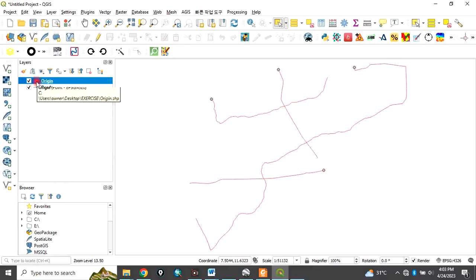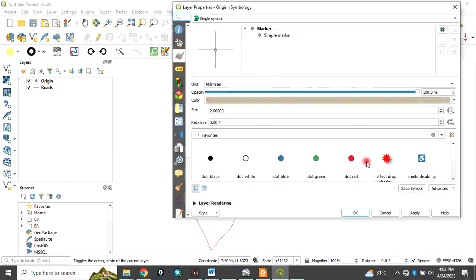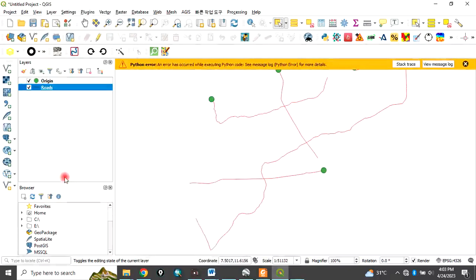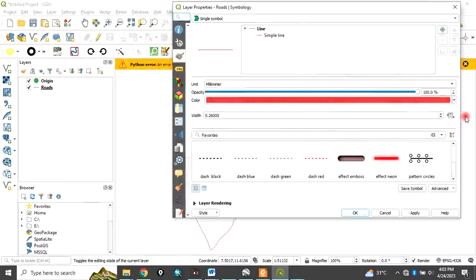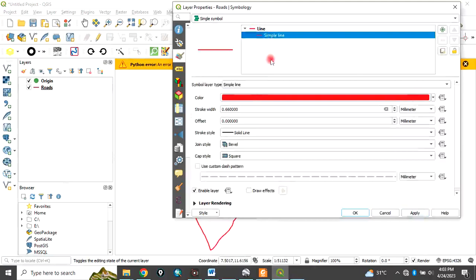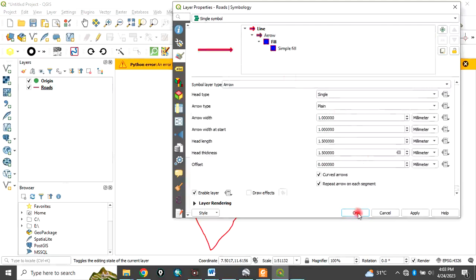Let's change the properties symbology of these features so you can see them clearly. Right-click and go to properties. Increase the symbology size so you can see the origins of this road. For roads, right-click and go to properties. Increase the size, then apply. Also click on simple line, then click on the arrow to see the direction of the roads, and click OK.